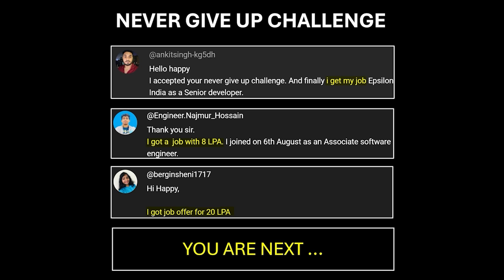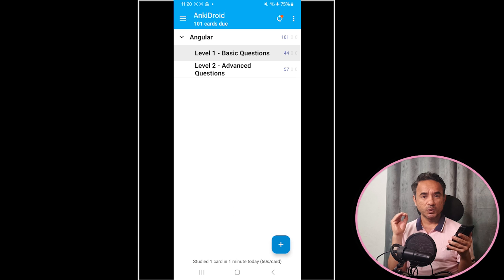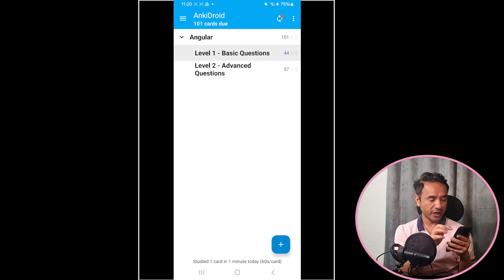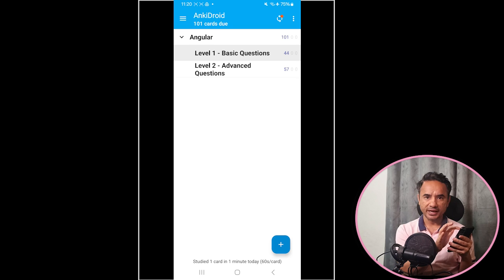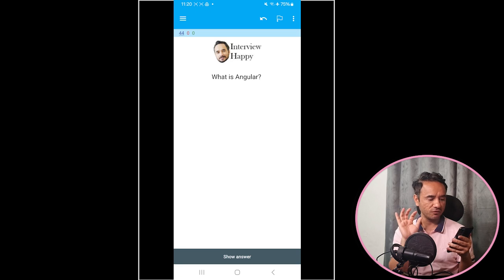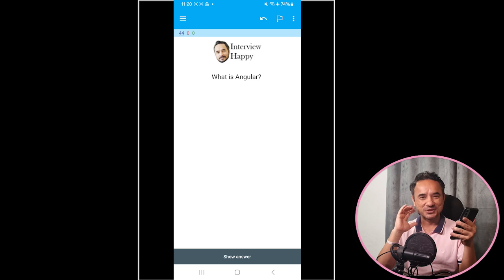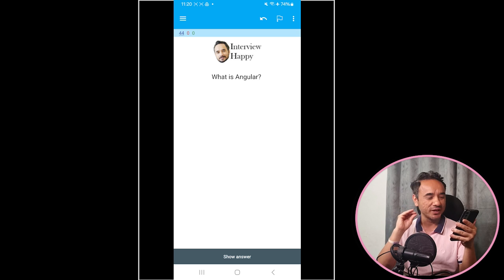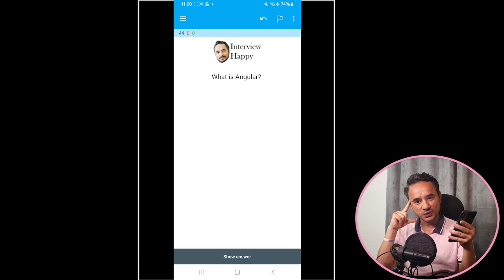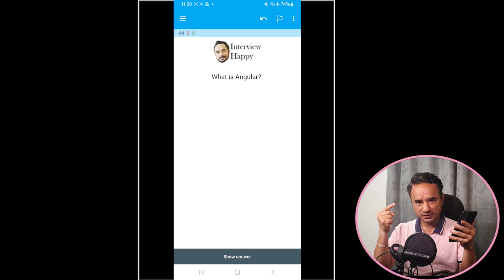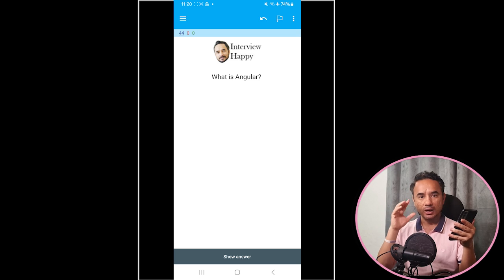To revise the questions, for example you have to tap on this sub-deck Basic Questions, Level 1. Here is the simplest question: 'What is Angular?' First you have to think about the answer of this question, and then after some seconds you can click the Show Answer button.